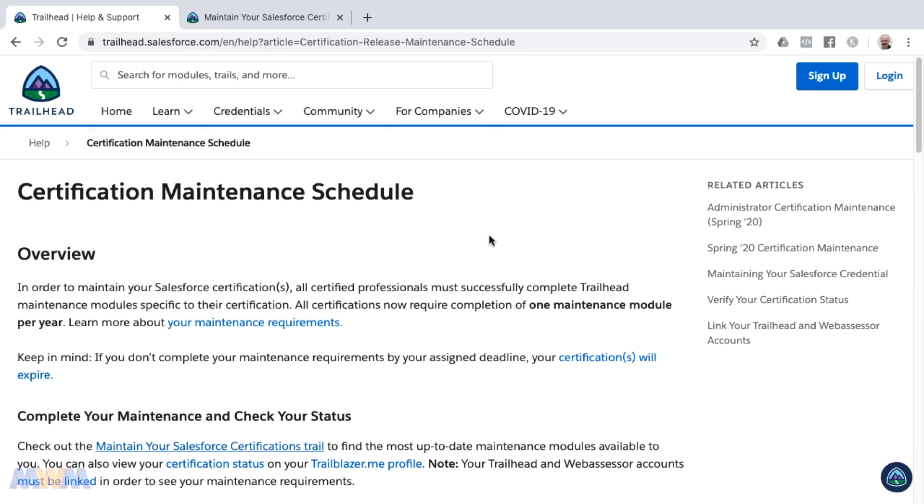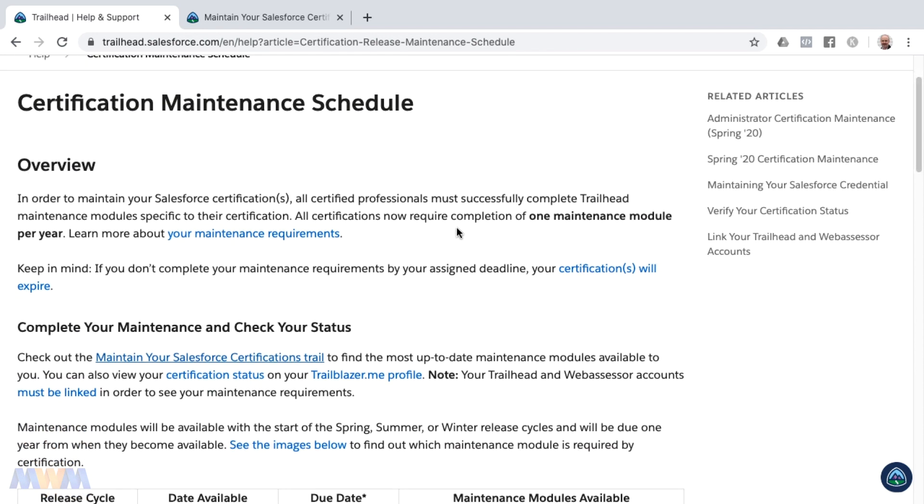Salesforce has recently changed the certification maintenance schedule from three maintenance exams to just one per year. I'll provide the link in the description to this page, but here is the latest from Salesforce for their certification maintenance schedule.